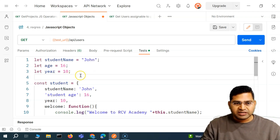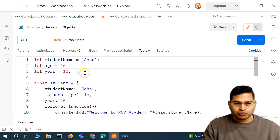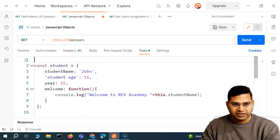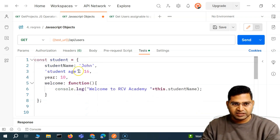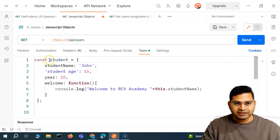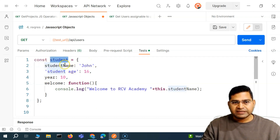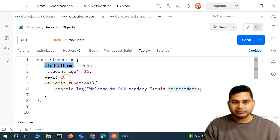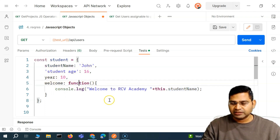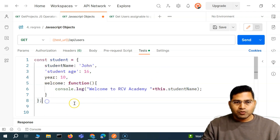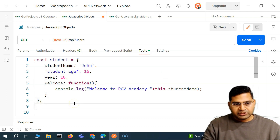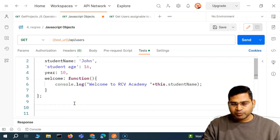So this was the object we had previously — the student object, which has some of the values, the key and value. So basically name, age, year, and there was a function that we covered as well. Now, this is a JavaScript object.